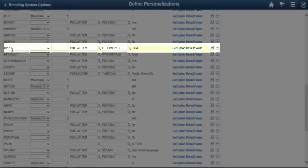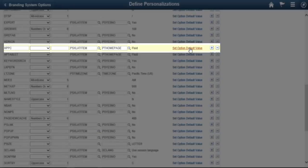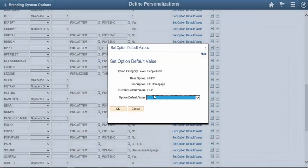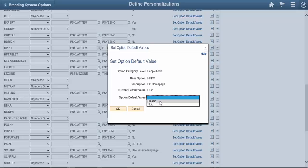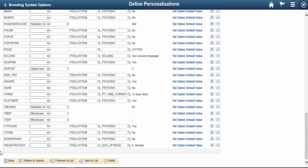And select HPPC, PT Homepage Fluid. Click on Set Option Default Value and change this default value from Fluid to Classic. Click OK. Scroll down and save.